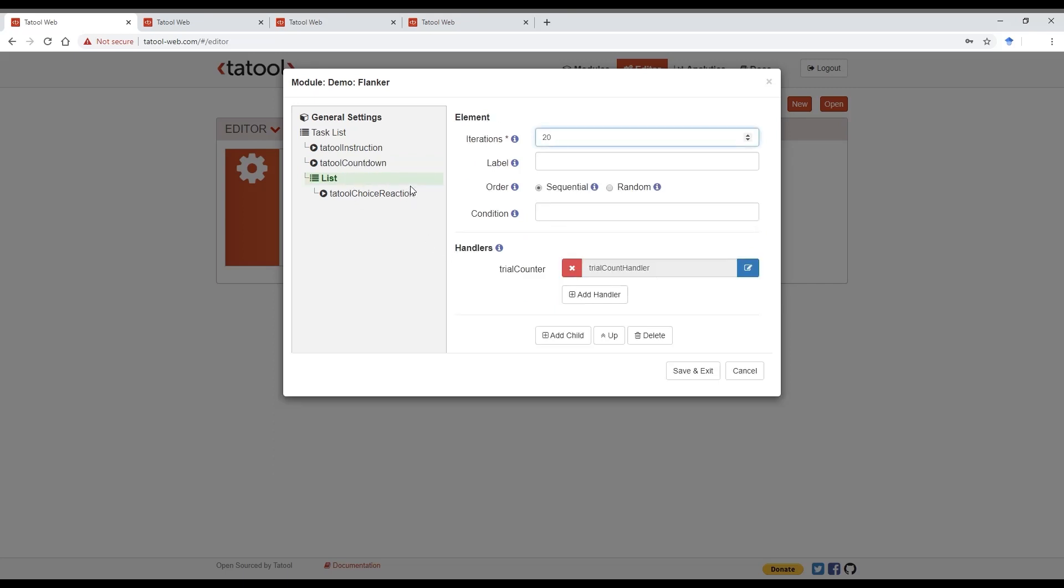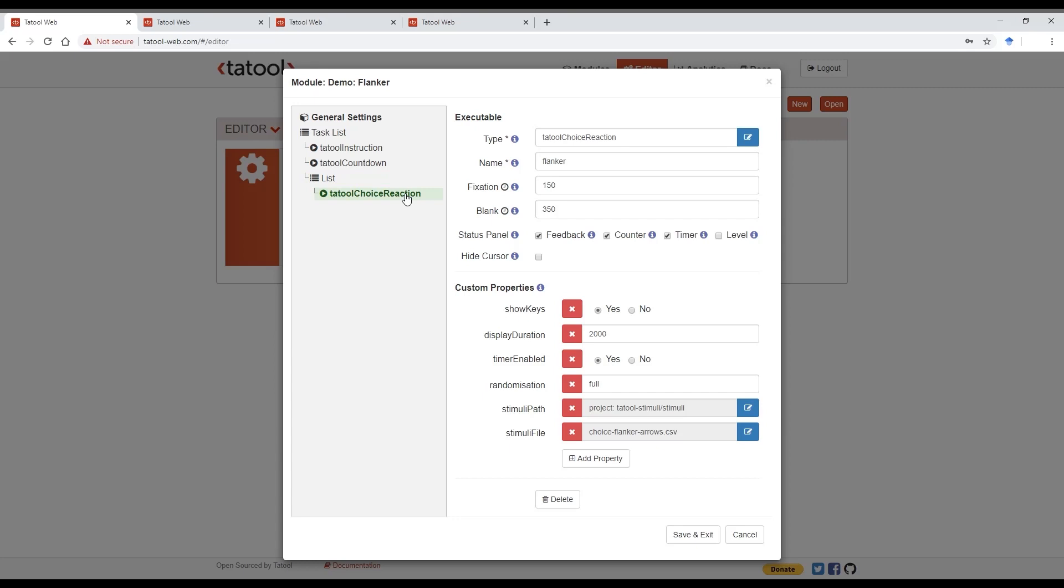Note that the Tatool choice reaction executable is nested in a list element. This is because different to the other executables, we want to repeat this one multiple times because we want to present multiple trials. So here we want to present, let's say 20 trials, so we set iterations to 20. This module also has a trial count handler, which helps to count the number of iterations so that we can display that counter that you've seen.